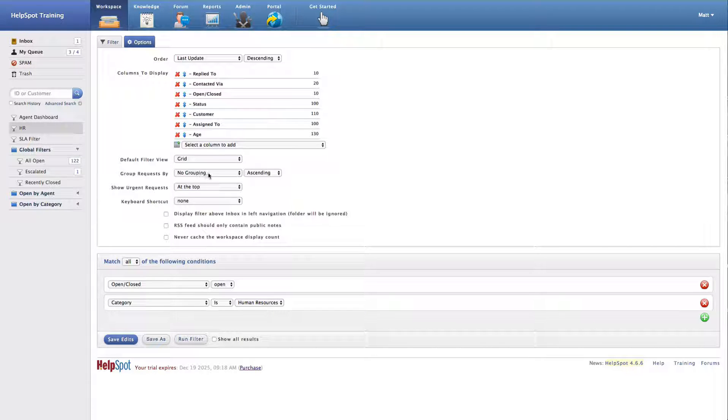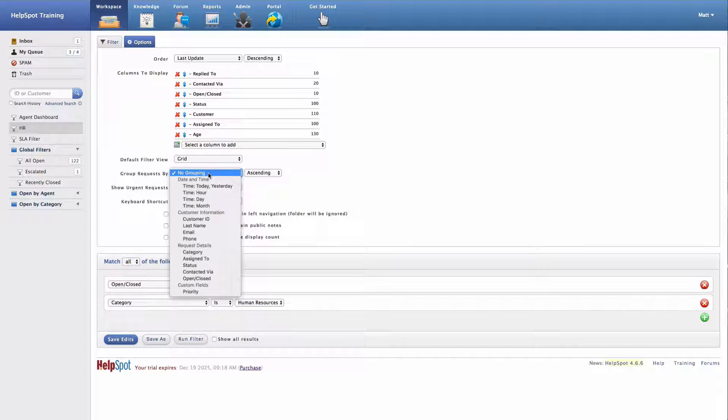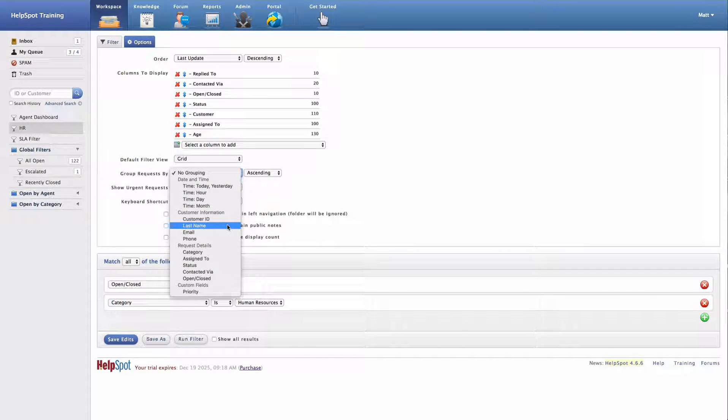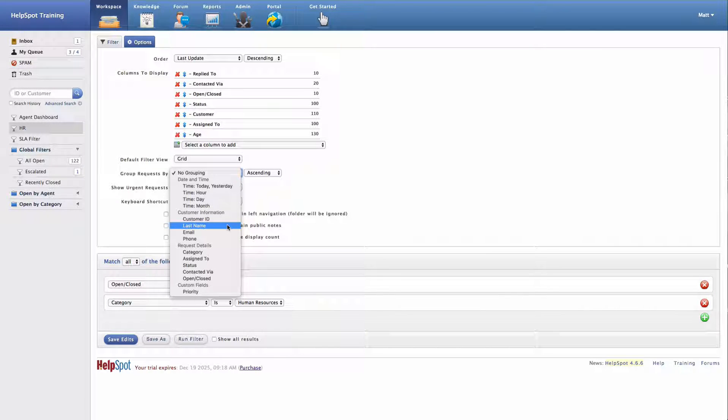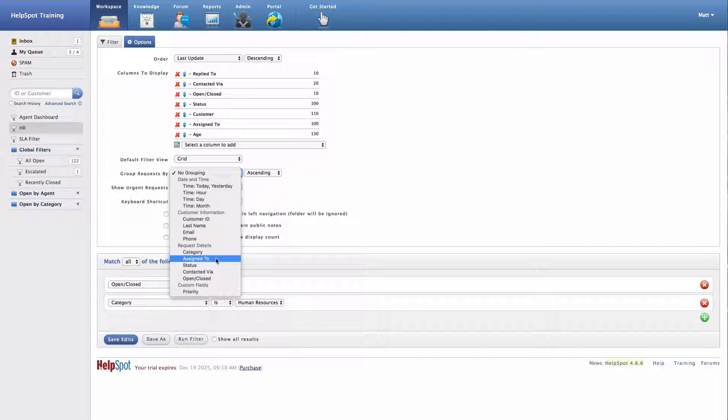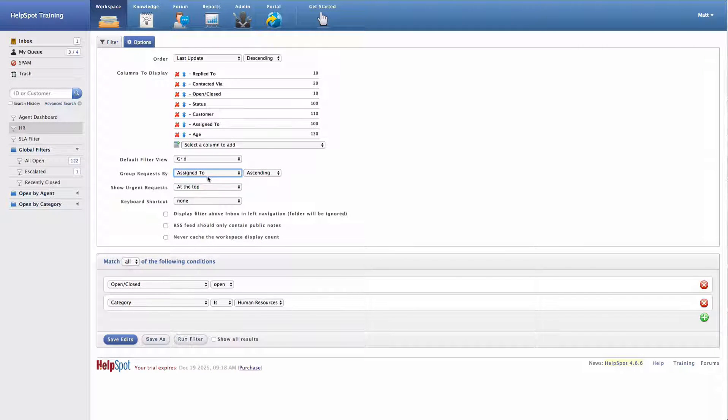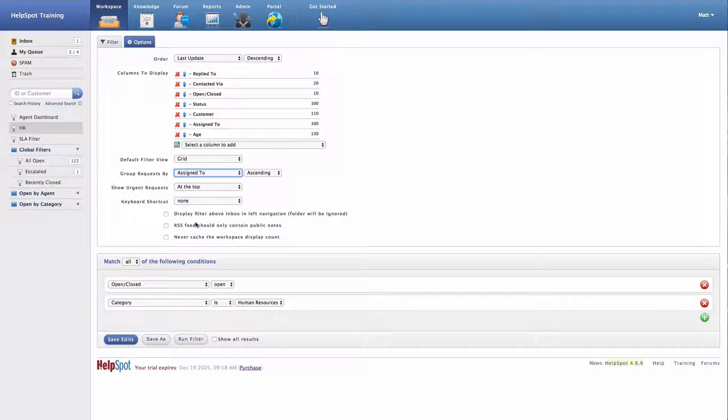Down below I have a number of other view options. In this case, I'm going to turn on a grouping. Now grouping allows me to group similar requests together based on a number of criteria, and this will provide some visual separation and make the filter more useful. In this case, I'm going to group the filter by who the request is assigned to. As you can see, I also have a number of other display options here that I can control.